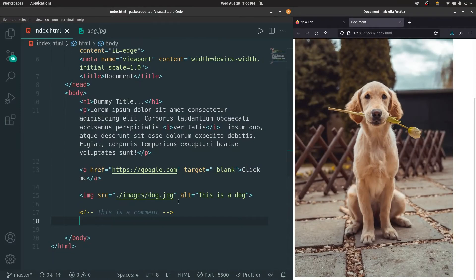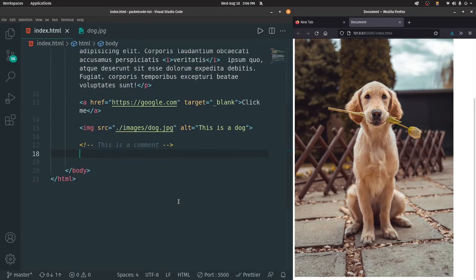In the previous video, we have already seen the headings, paragraphs, anchor tags, as well as image tags. So in this video, let's understand how we can create lists.